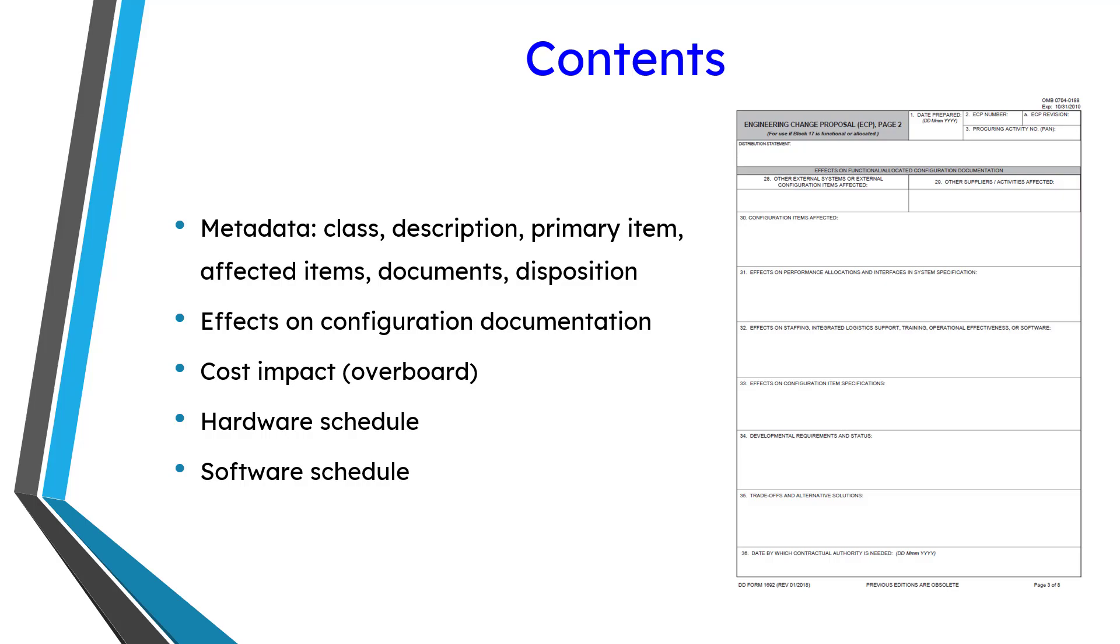Then you have a section on the effects of configuration documentation. That's what you can see over to the right.